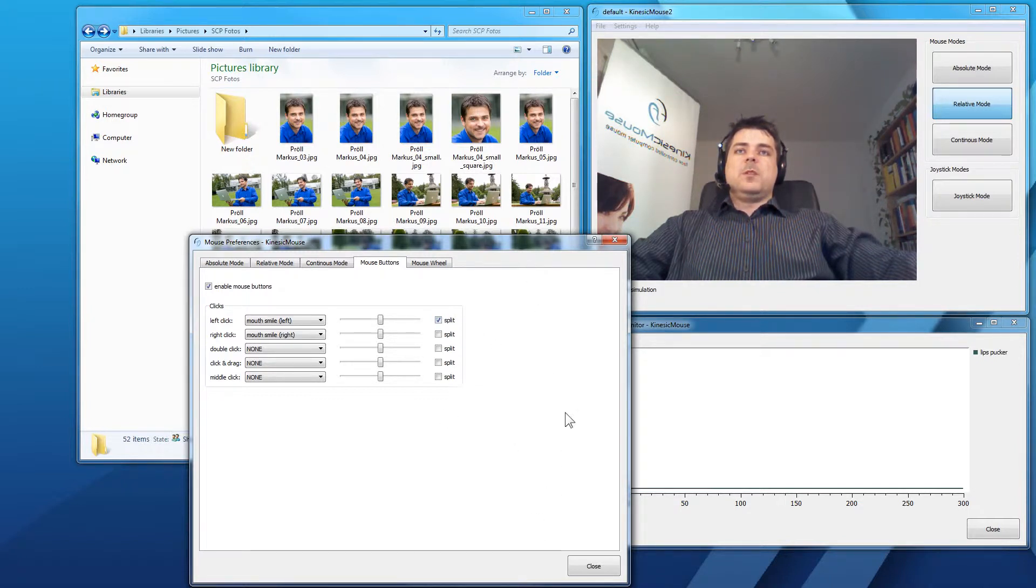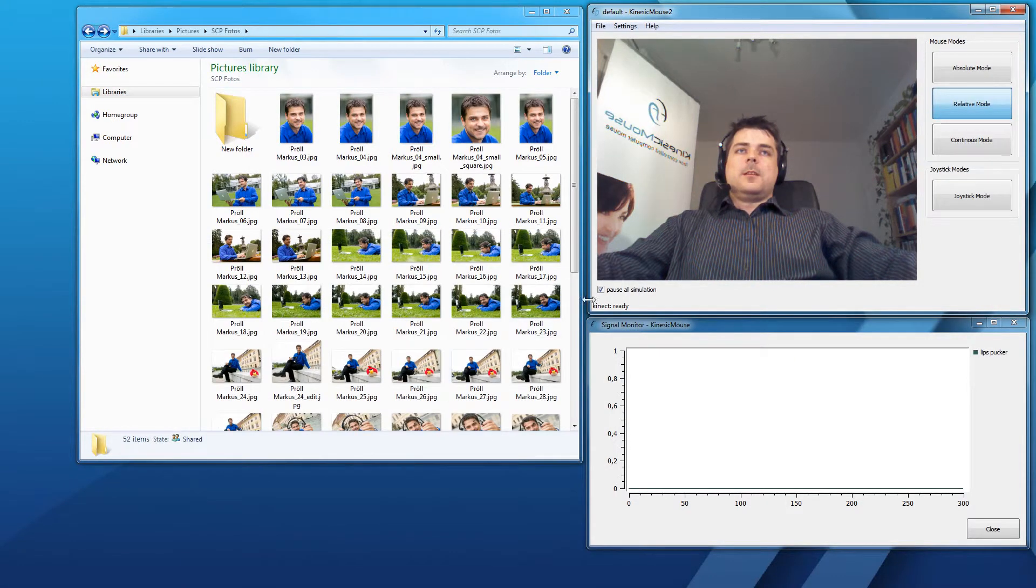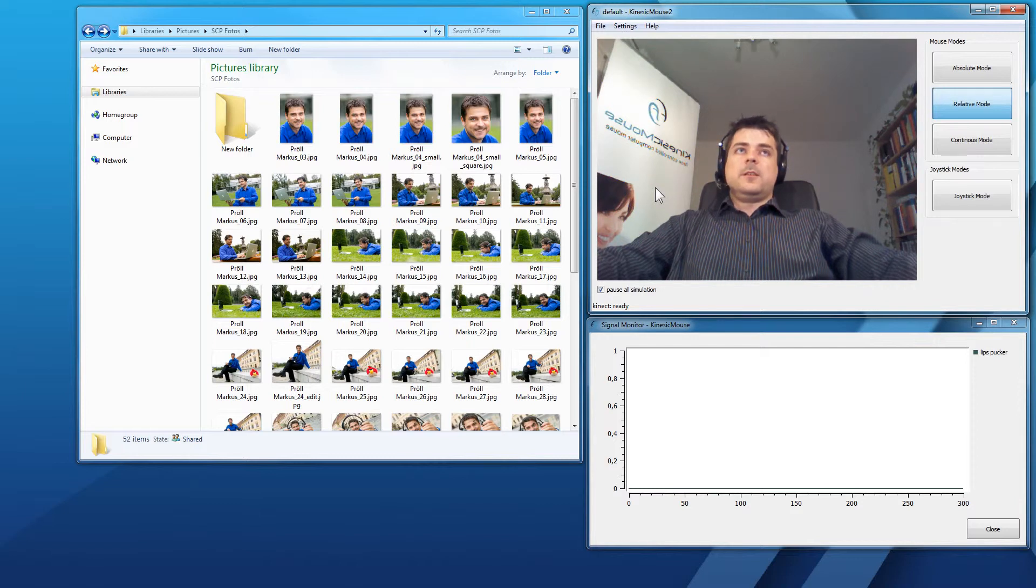So, let me show you how this will work. Again, close it. And hit Alt 1 and give control to the kinesic mouse.